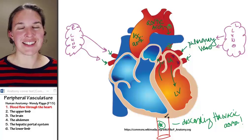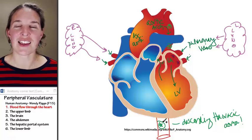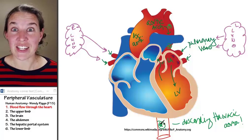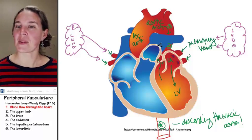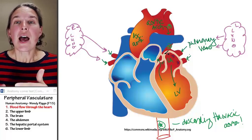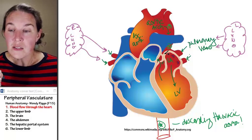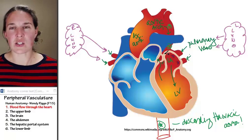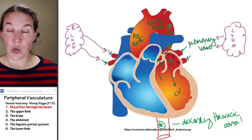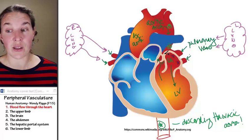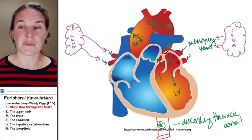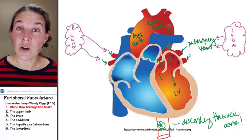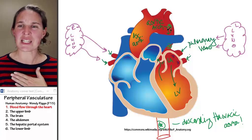How long is it called the descending thoracic aorta? As long as it's in the thoracic cavity. There are also branches coming off the aortic arch that I want to take the time to name right now, because not all blood goes straight down through the descending thoracic aorta — we're going to go multiple places.